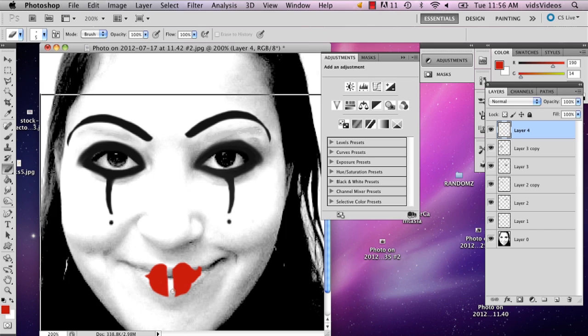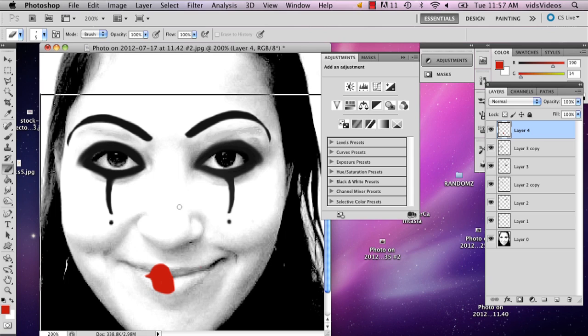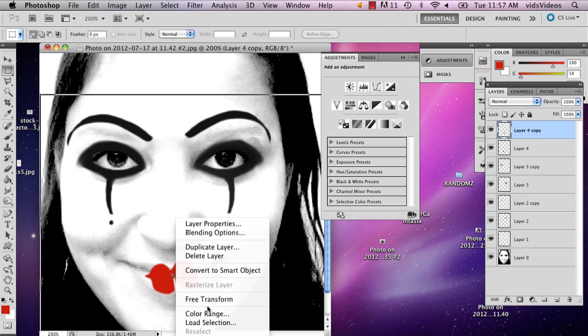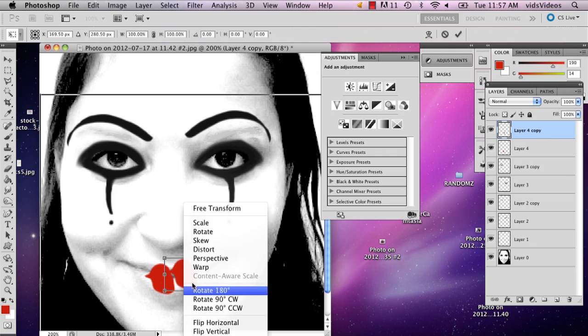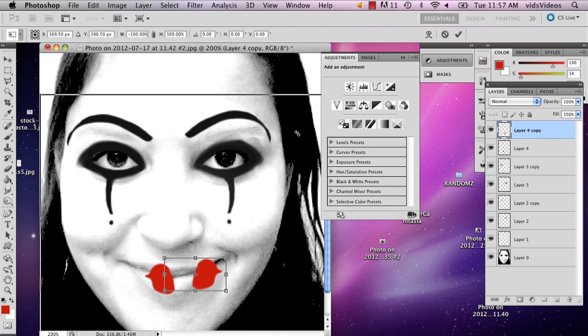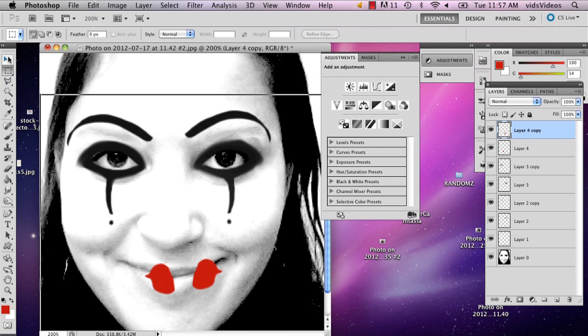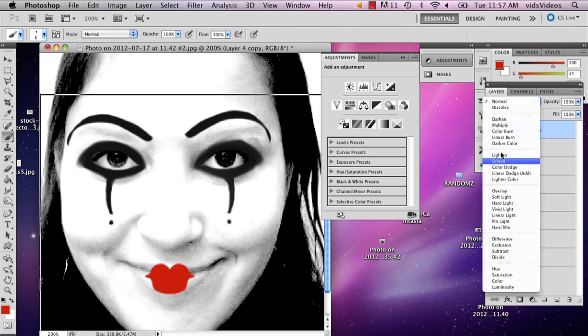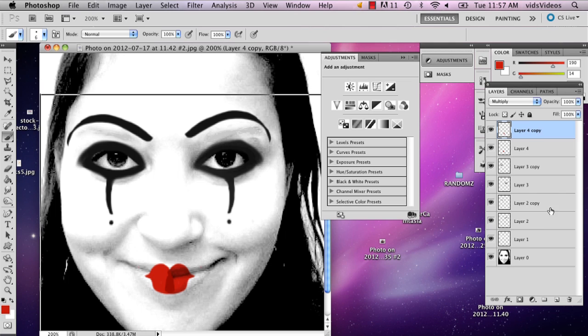And actually you can even just make half if you want and do what we did with the eyes. Just fix that little piece right there, and then you can multiply it.